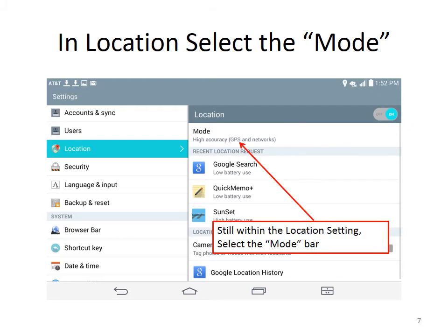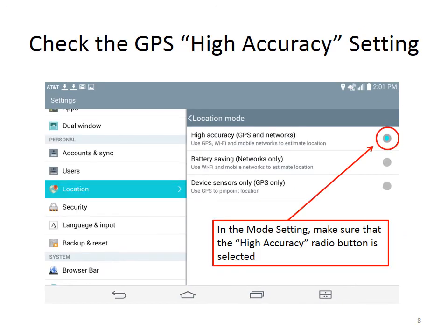While still in Locations, we want to tap on the Mode bar. Within the Mode bar, we want to make sure that the GPS and network settings is set to High Accuracy. This is a radio button — you can only select one — and we want the one shown, which is High Accuracy.